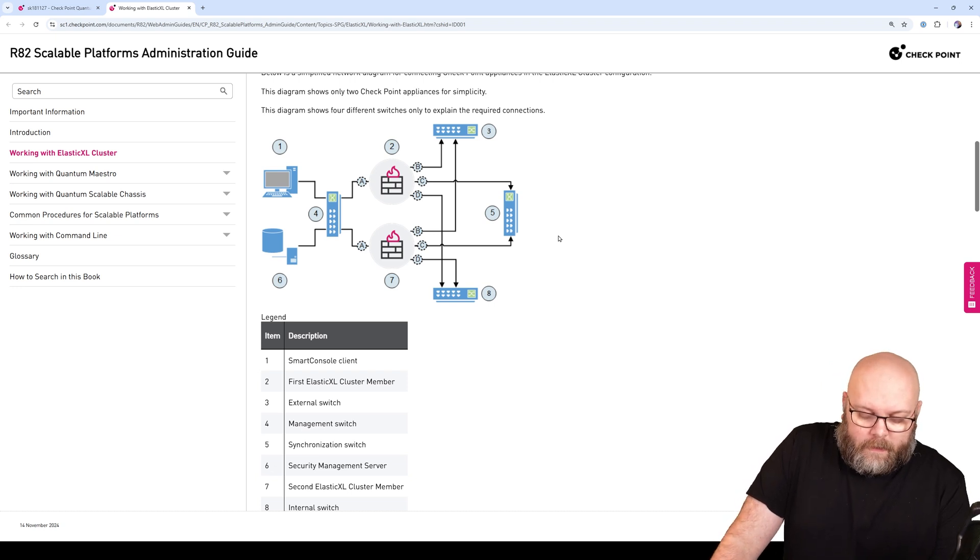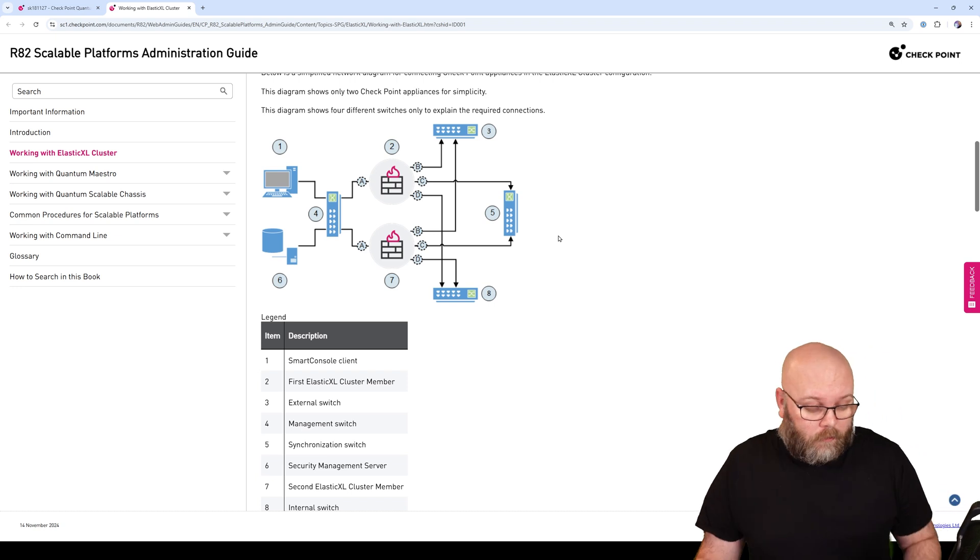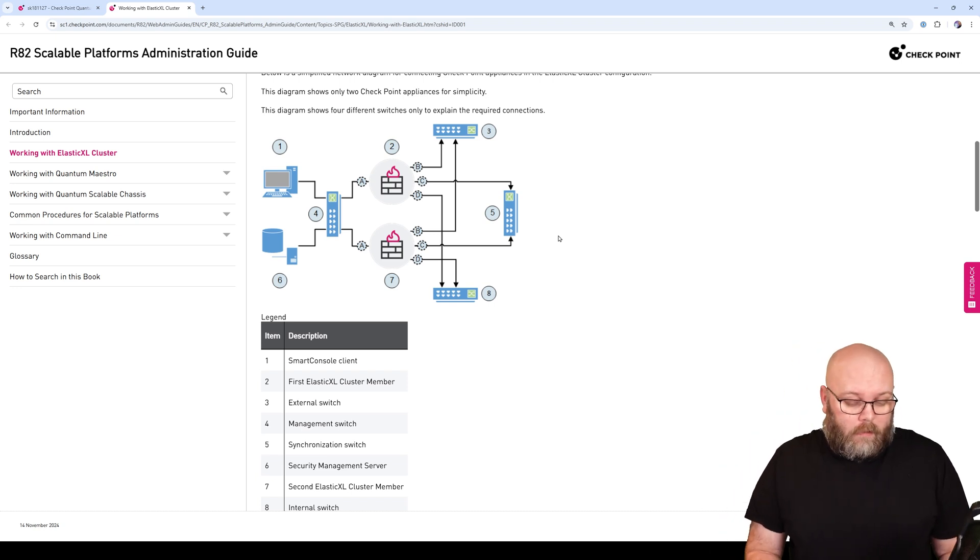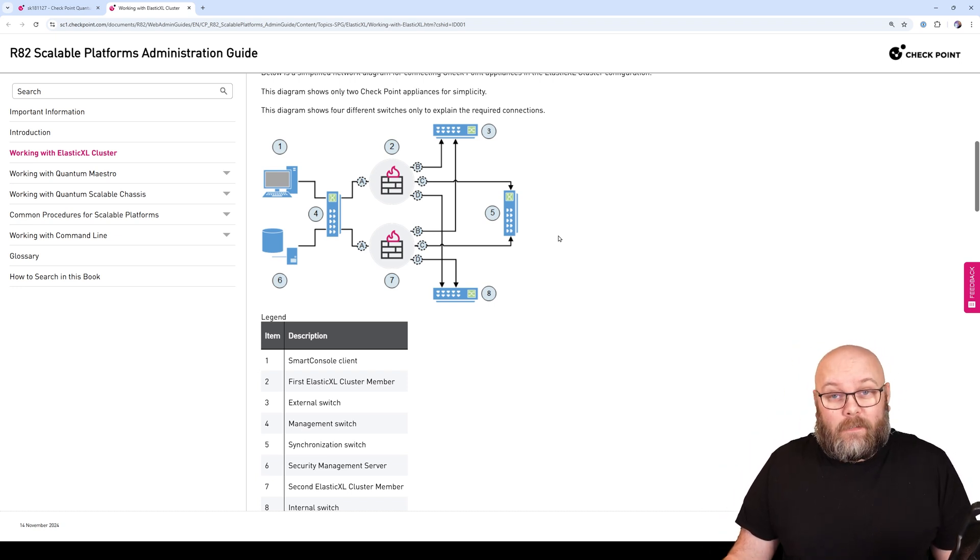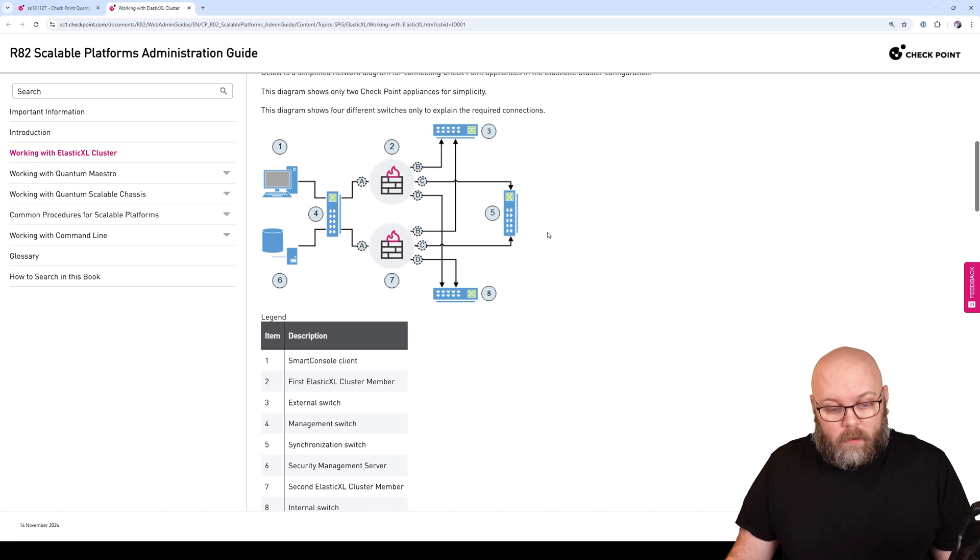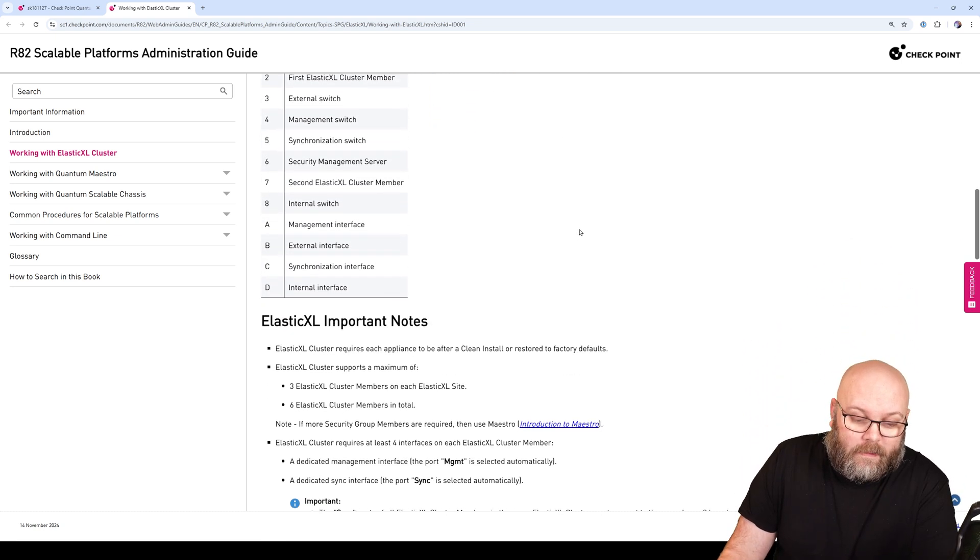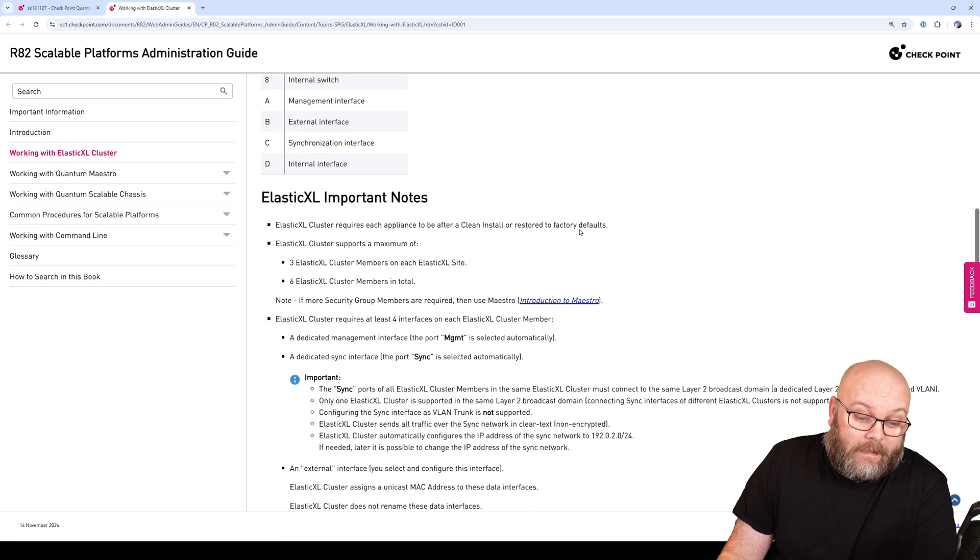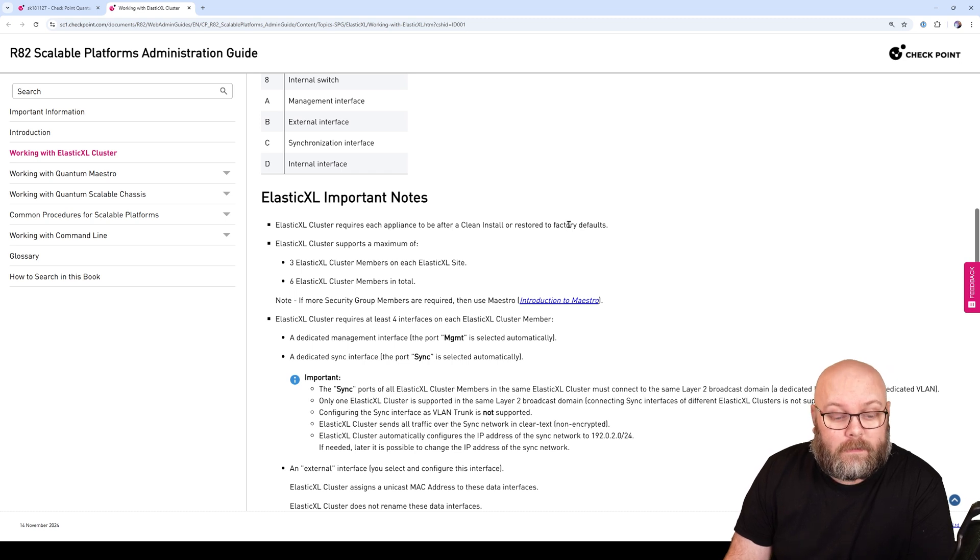One thing that many people are using is VLANs. You're using a trunk and then using VLANs to split this up. Let's see if that's first of all supported at all, because it's actually not for all interfaces.